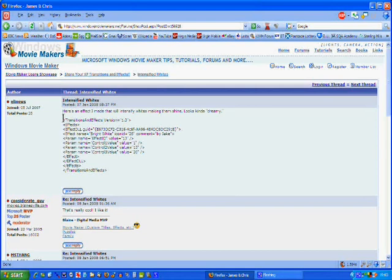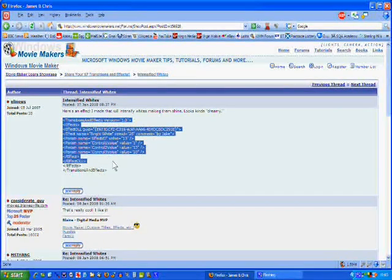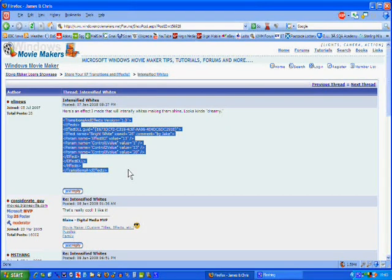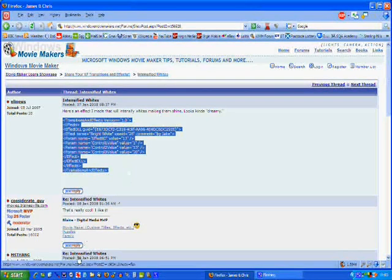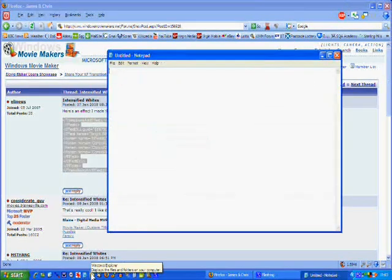By selecting it, we can copy, Ctrl-C, and paste into Notepad. Ctrl-V.